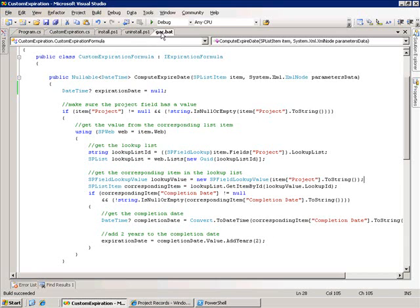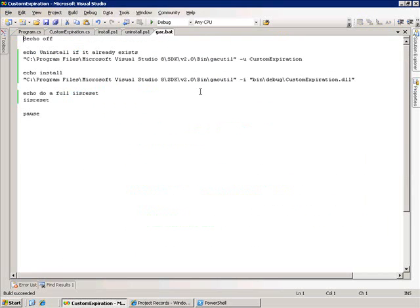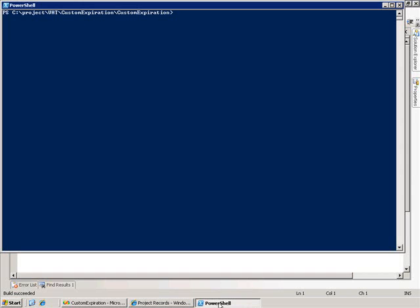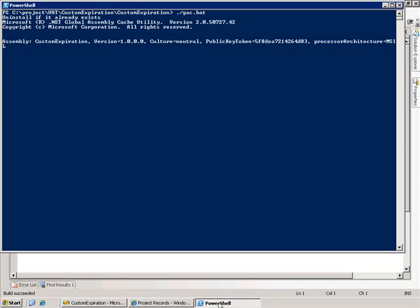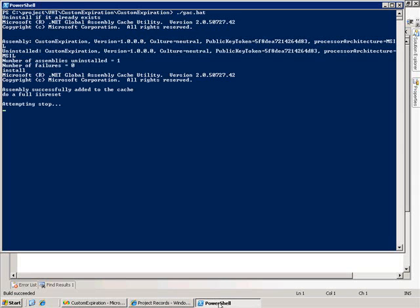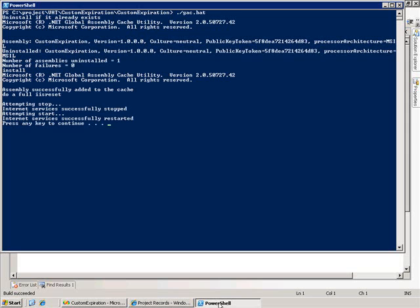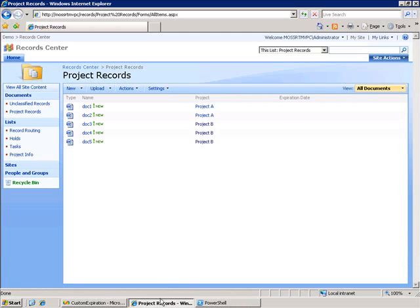What I need to do is redeploy it into the global assembly cache. I've got a script to redeploy this to the global assembly cache and what it does is it unregisters the existing assembly, installs the new assembly, and then does an IIS reset. Let's go ahead and kick this off and once this is done we'll go back and try to initiate it.